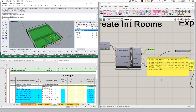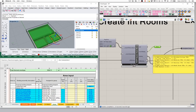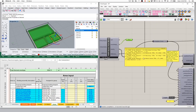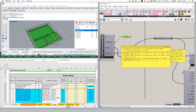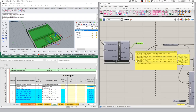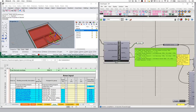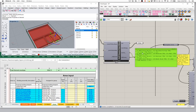Once we input that, notice our warning goes away because now we have all valid TFA surfaces. I get one, two, three, four rooms being built: 101 kitchen, 102 bedroom, 103 hallway, and 104 mechanical room. All of that information is flowing through into our project.